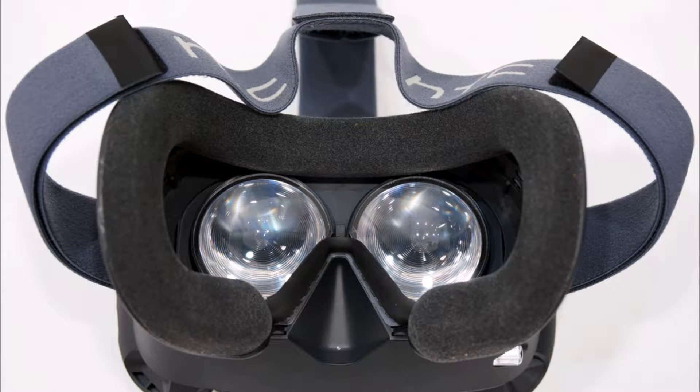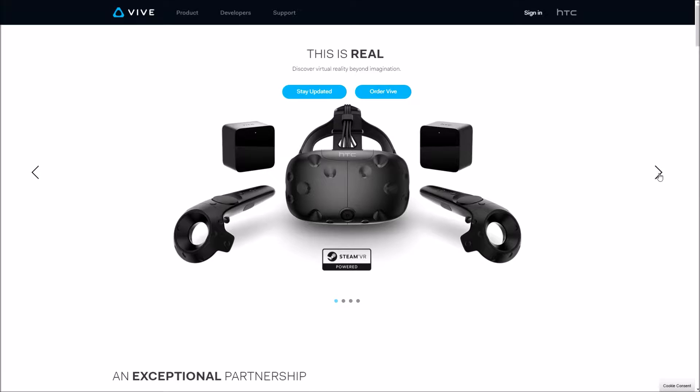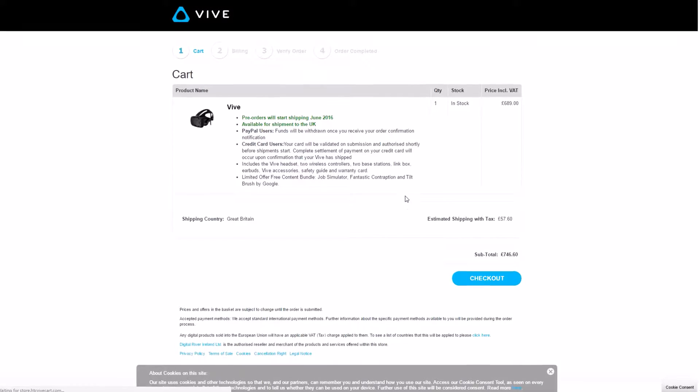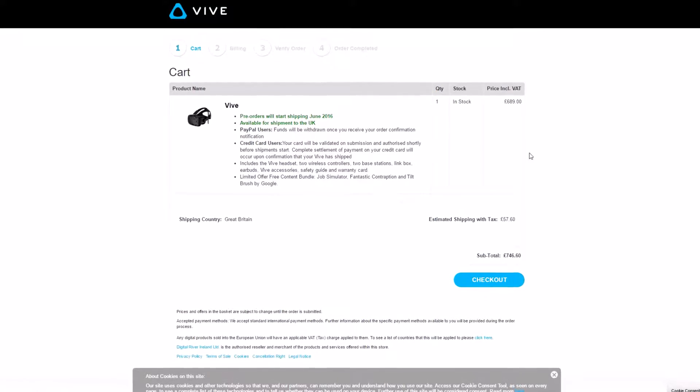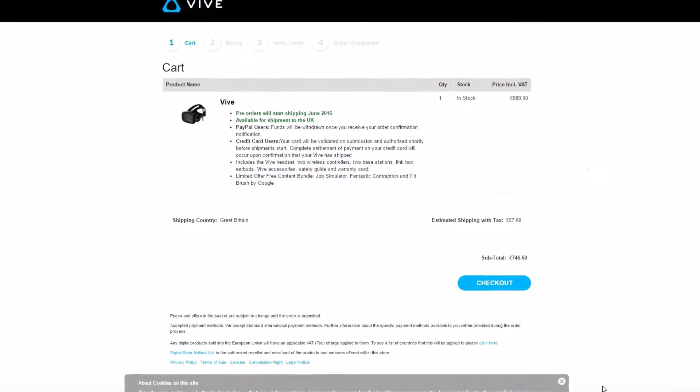To begin, there are a few ground basics to cover. First, the Vive is currently being sold for around 750 pounds in the UK with quite a backlog for deliveries. If you want one, you'll have to join a queue and receive it a month or two after ordering. It isn't cheap.